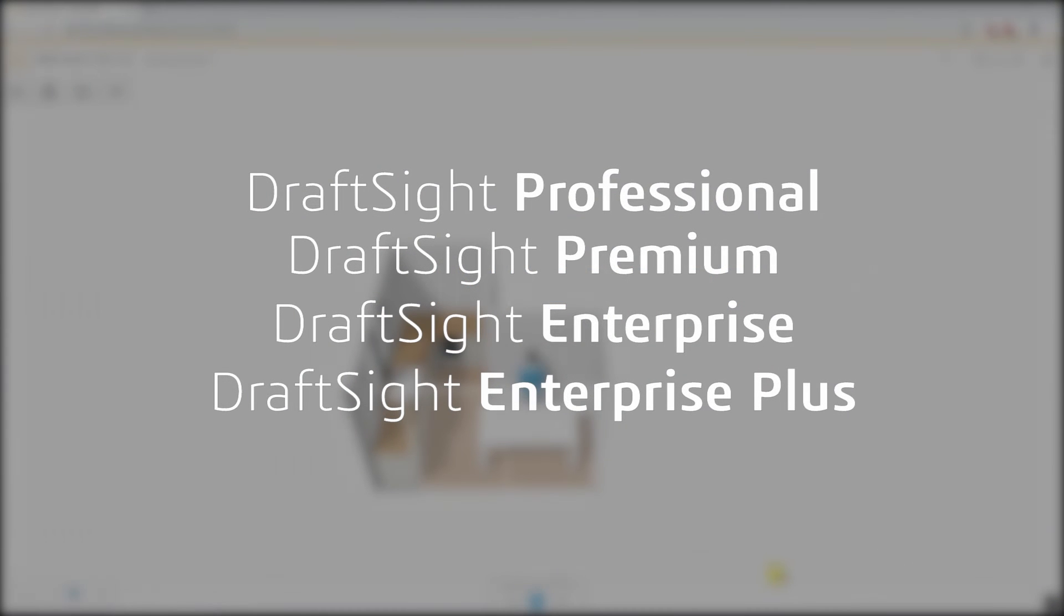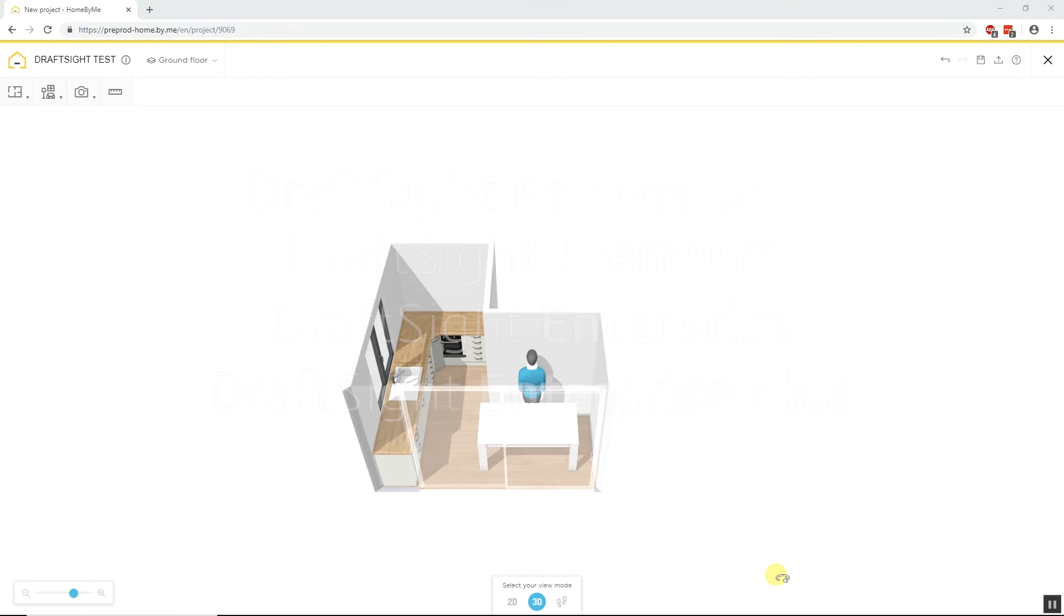DraftSight Professional, Premium, Enterprise and Enterprise Plus products provide the ability to import a homebyme.dhsbm file into DraftSight to generate fully dimensioned 2D CAD drawings.